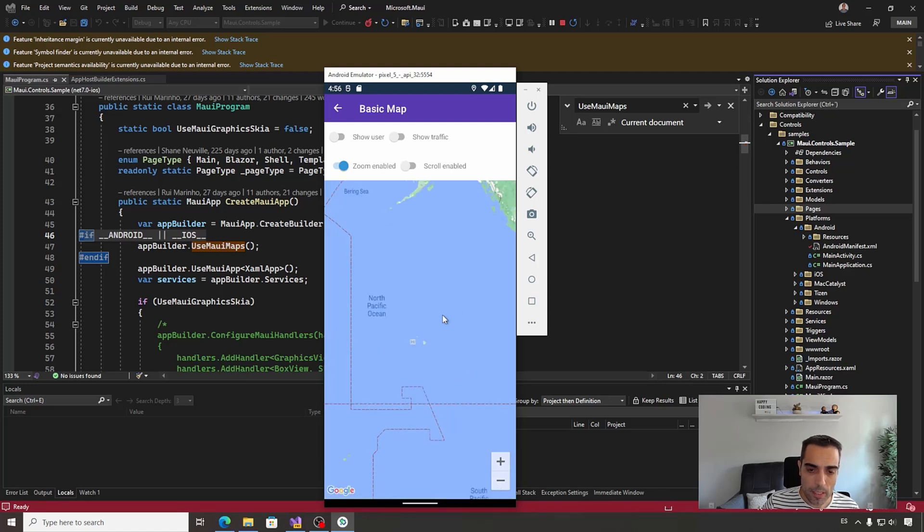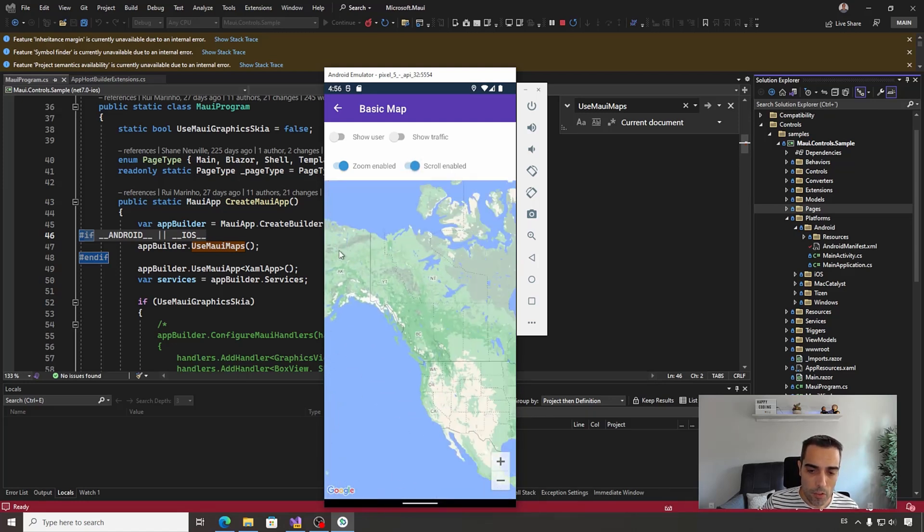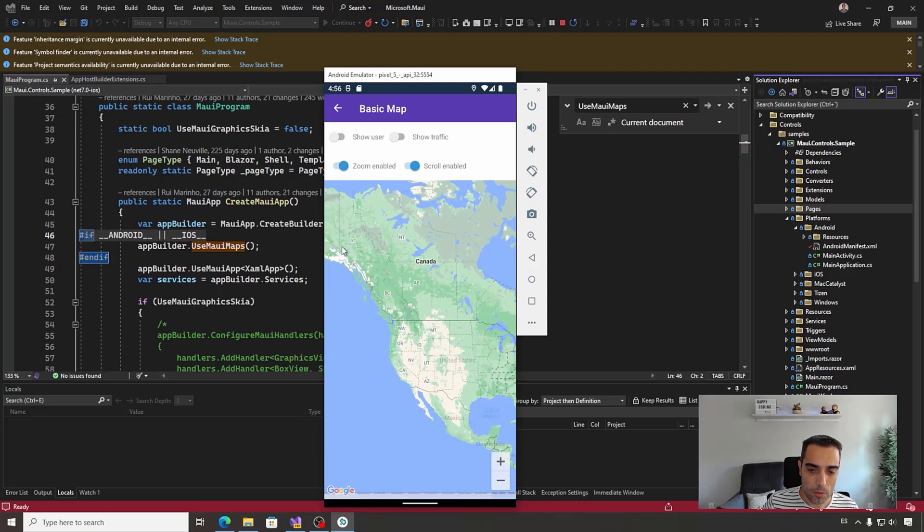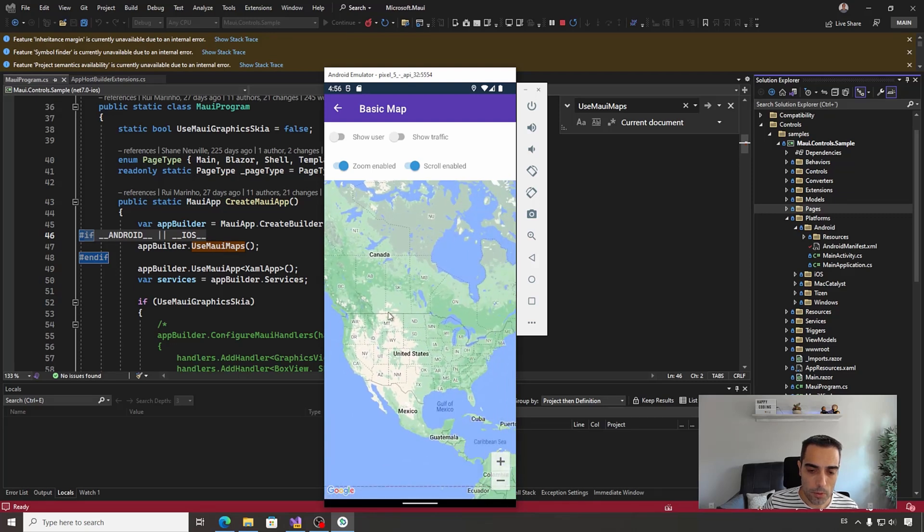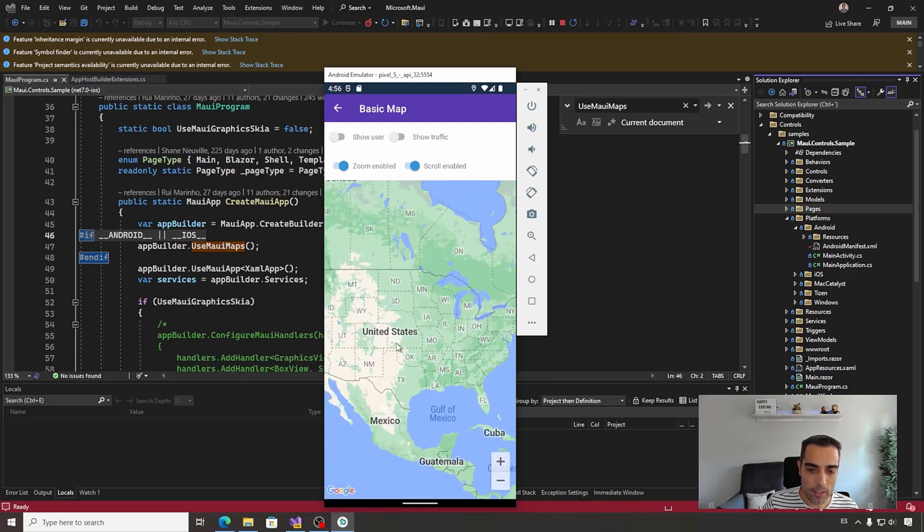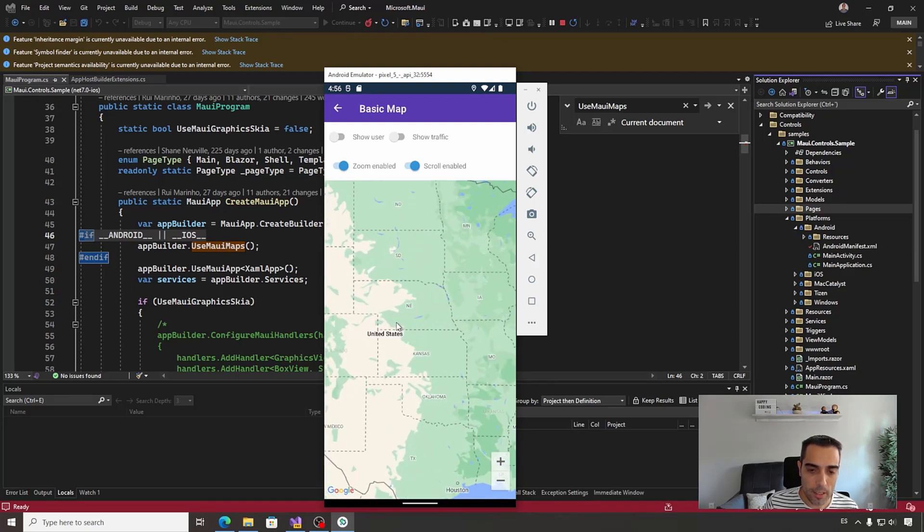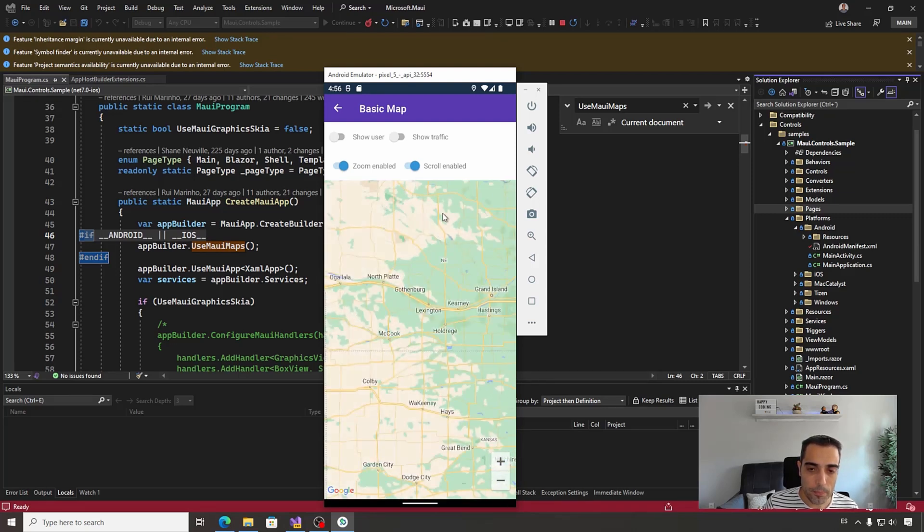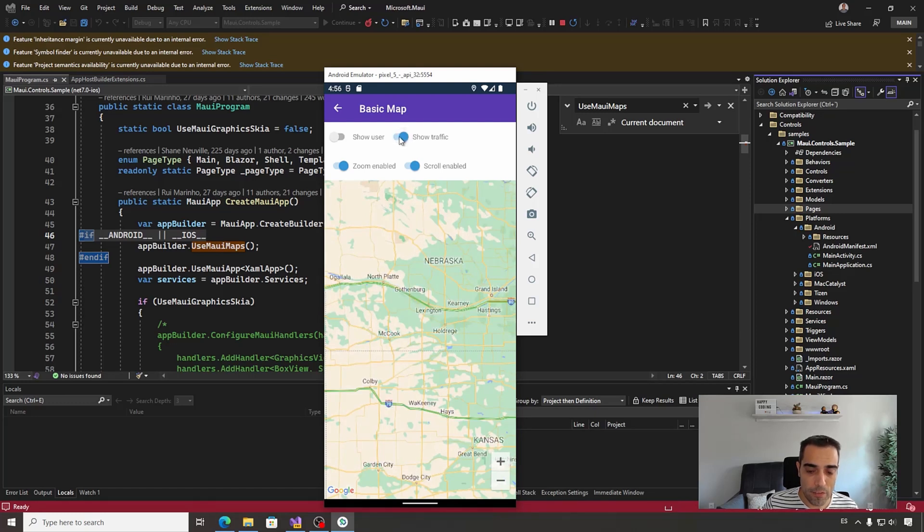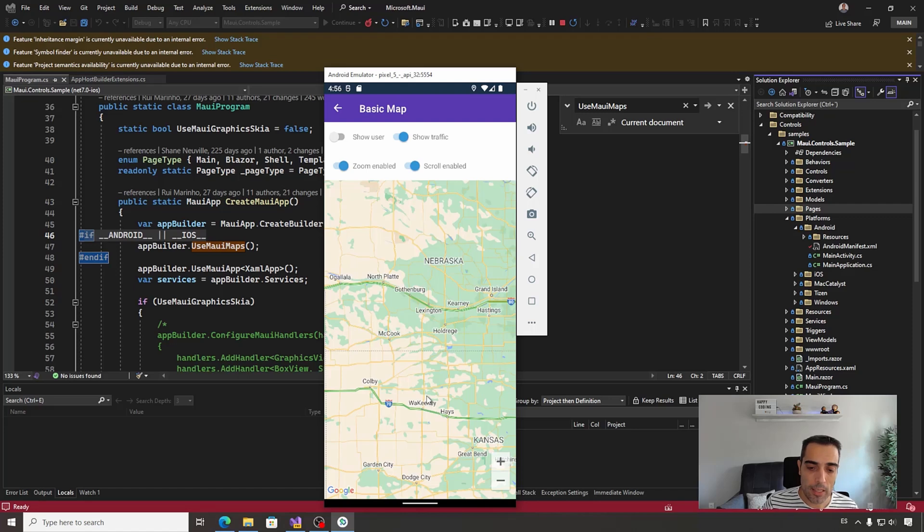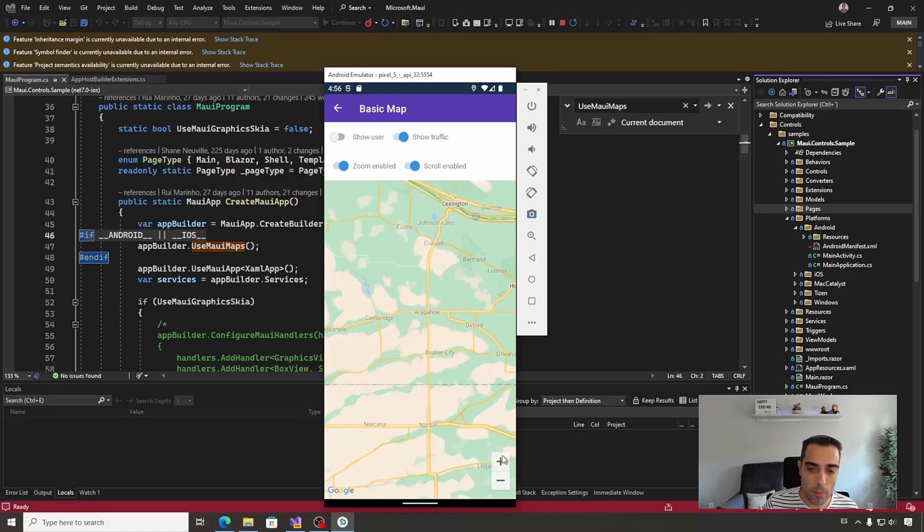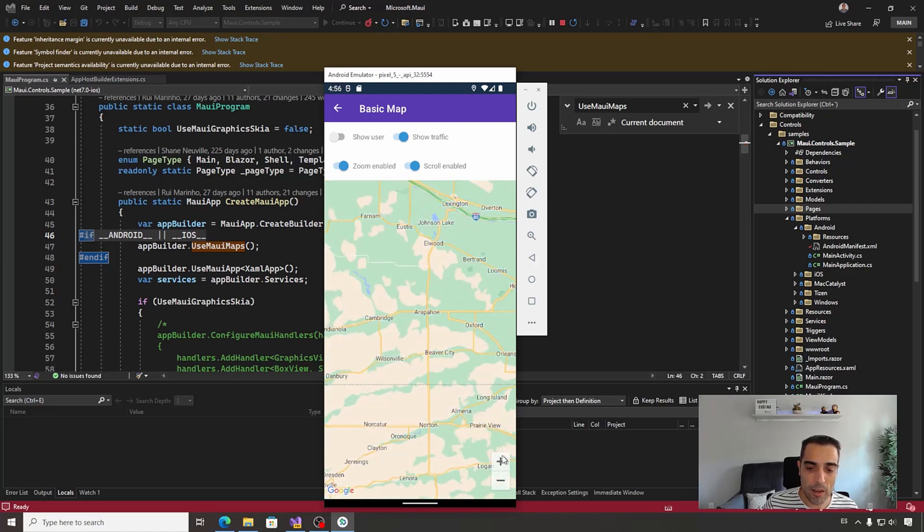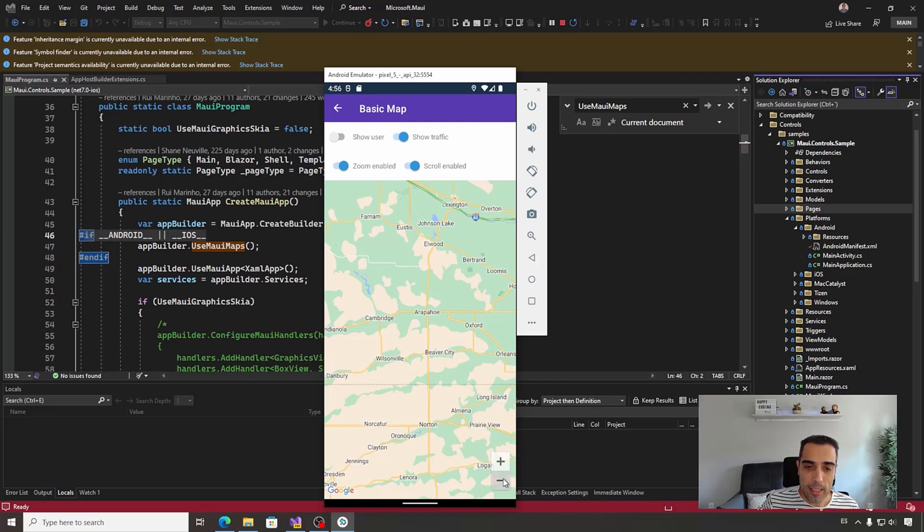And for the rest of the properties, I'm going to move, for example, to the United States, where I'm going to enable the show traffic option that, as you can see, enables in the main routes information about the traffic status.